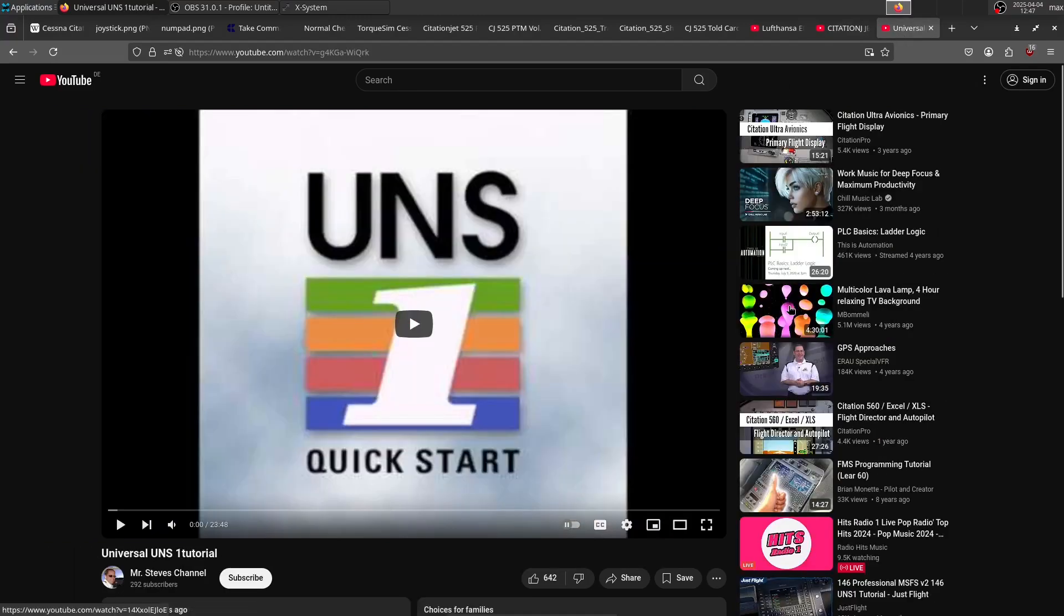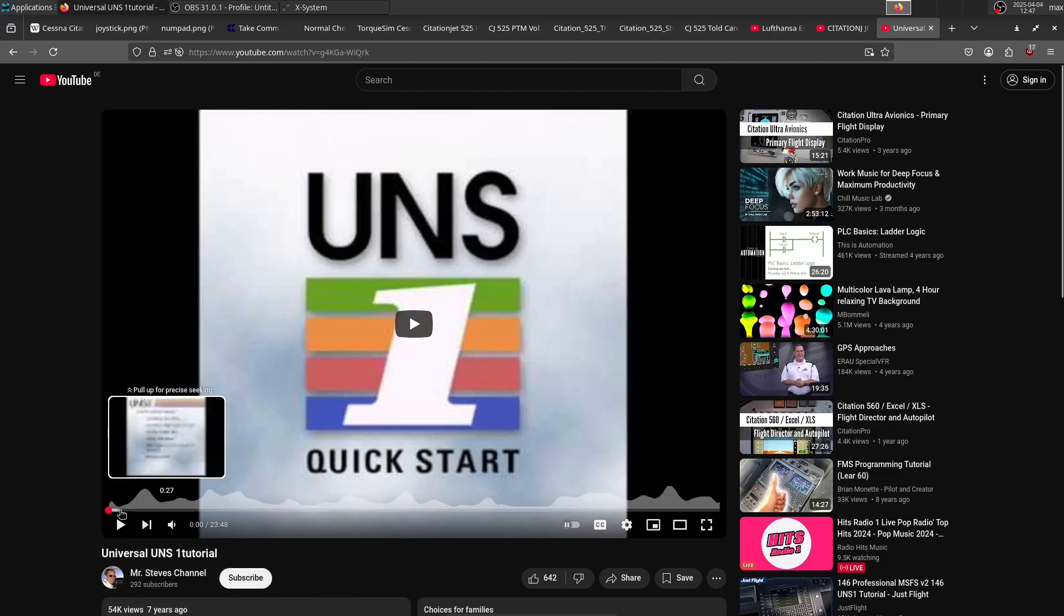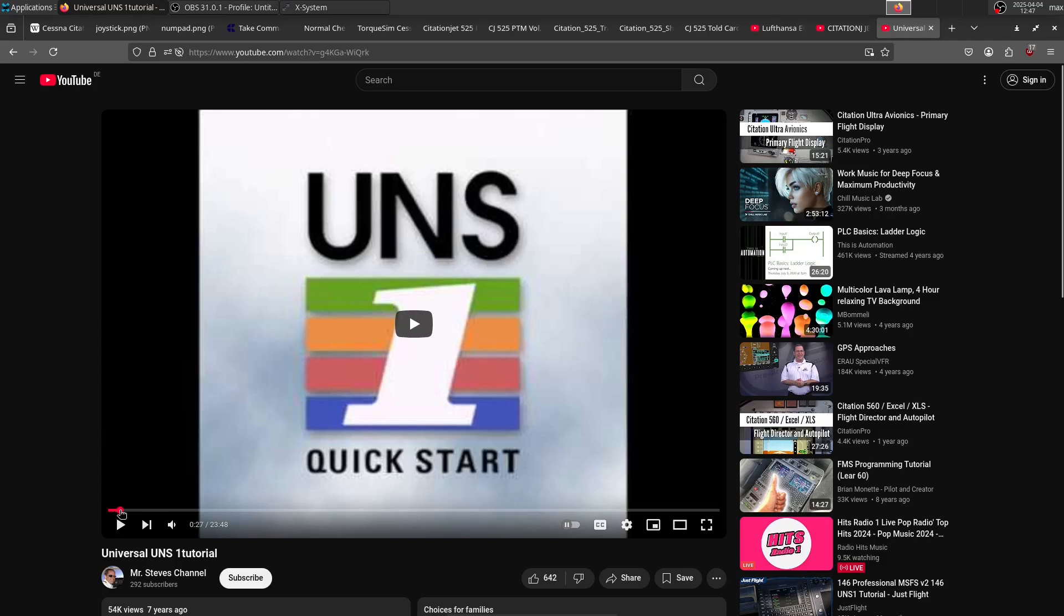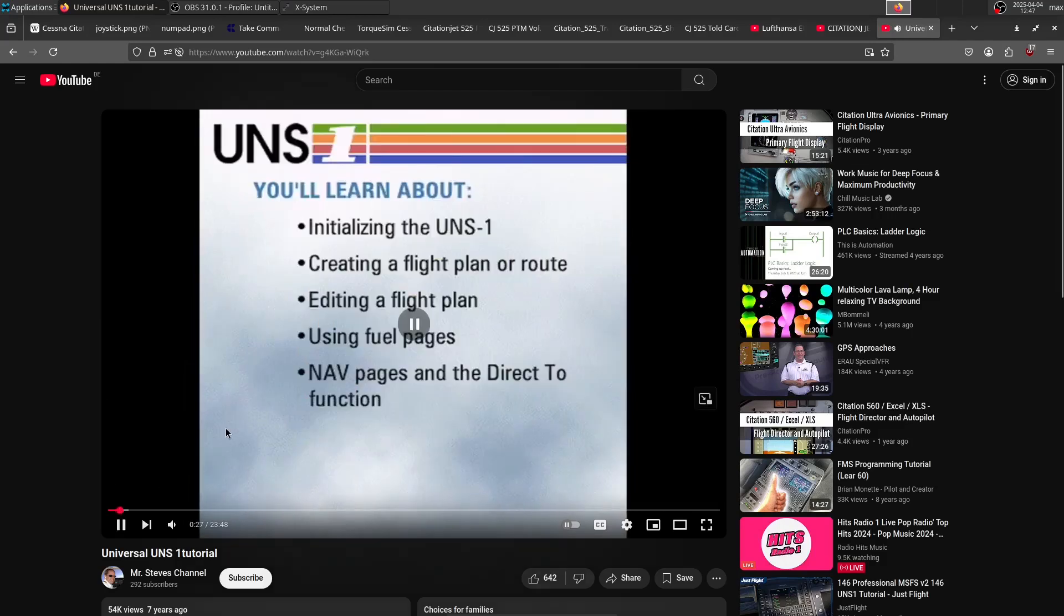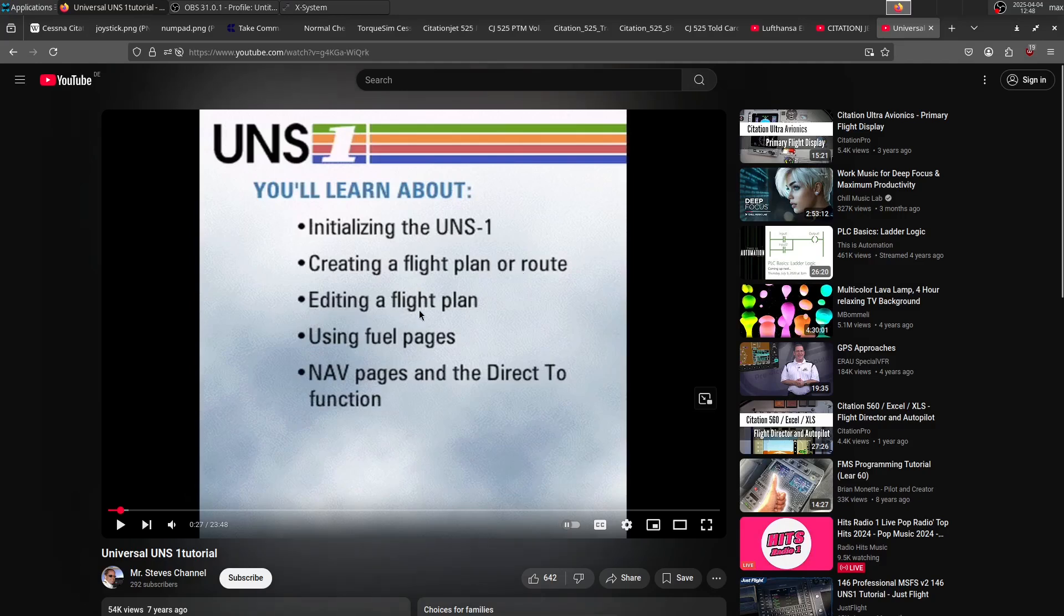And lastly, we have the UNS-1 tutorial, the tutorial on the FMS. This one goes through things like initializing, flight plan creation, editing, fuel pages, nav pages, and direct-to. So all the normal functions of the UNS you'll need.